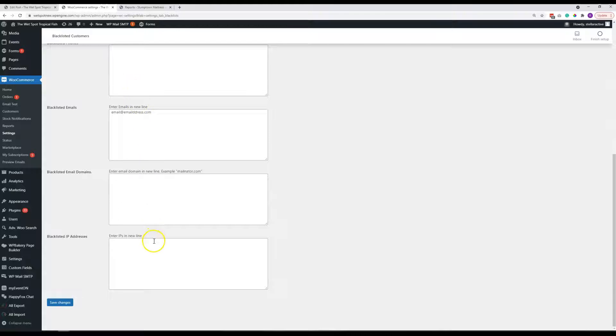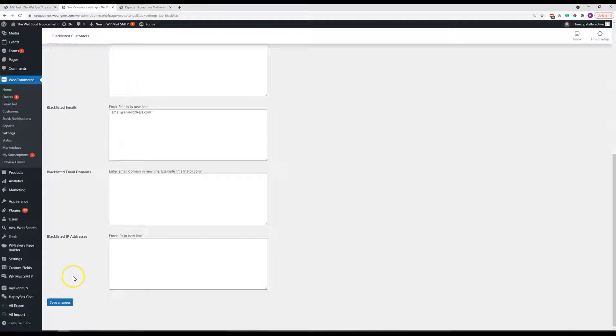As with anything on the website, as soon as you're done making the updates, you need to hit the save changes down here in order to implement those items.